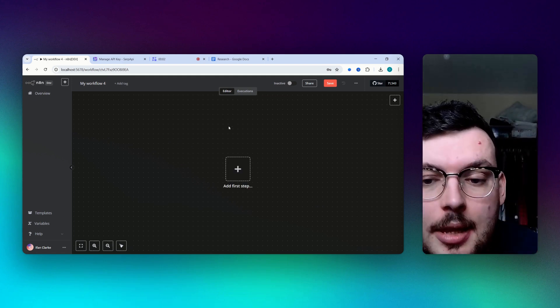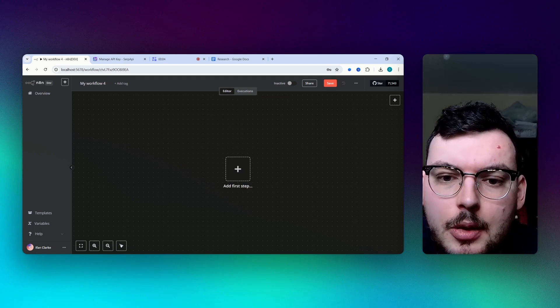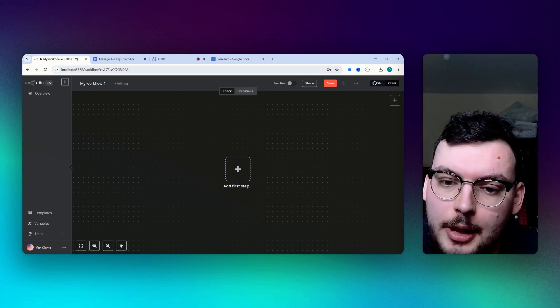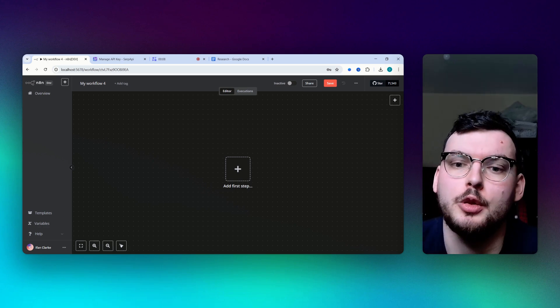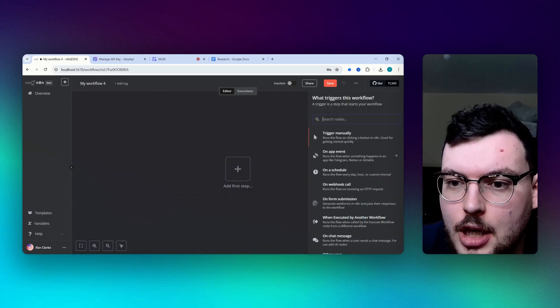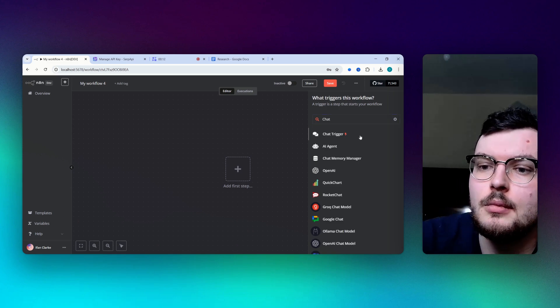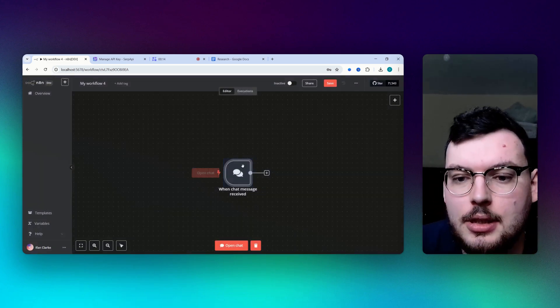Hey guys, if you're a business owner then research is a really important part of what you do but it's very time consuming. So here I'm going to show you how to build an AI agent that can do all that for you. We're going to start with the chat trigger when chat message received.